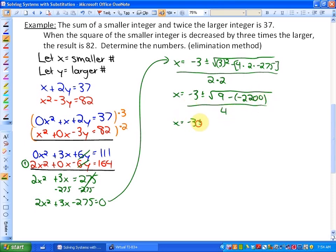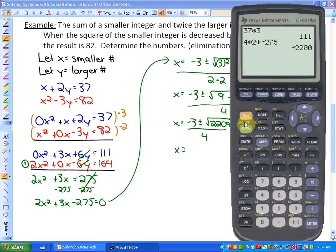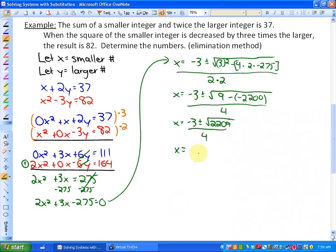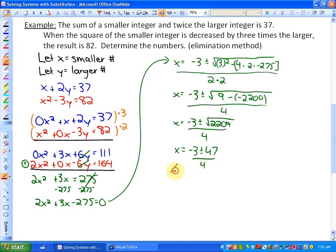Simplifying: x equals negative 3 plus or minus the square root of 9 minus (4 × 2 × negative 275). That product is negative 2200, all over 4. So we have x equals negative 3 plus or minus the square root of 2209, because 9 minus negative 2200 equals 9 plus 2200. The square root of 2209 is a perfect square equal to 47. So x equals negative 3 plus or minus 47, over 4.